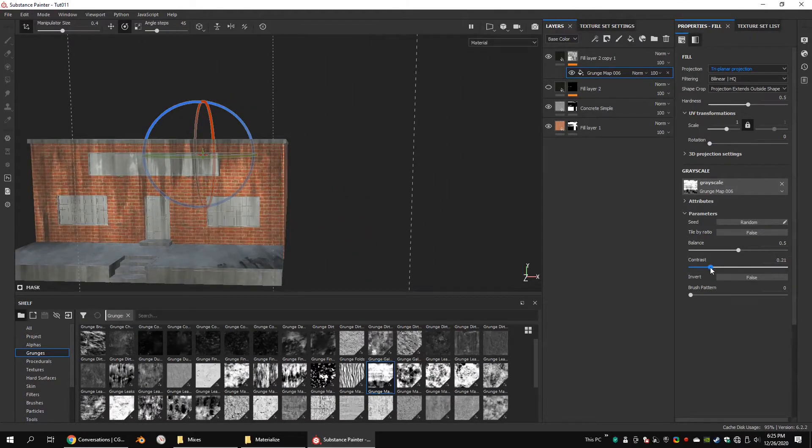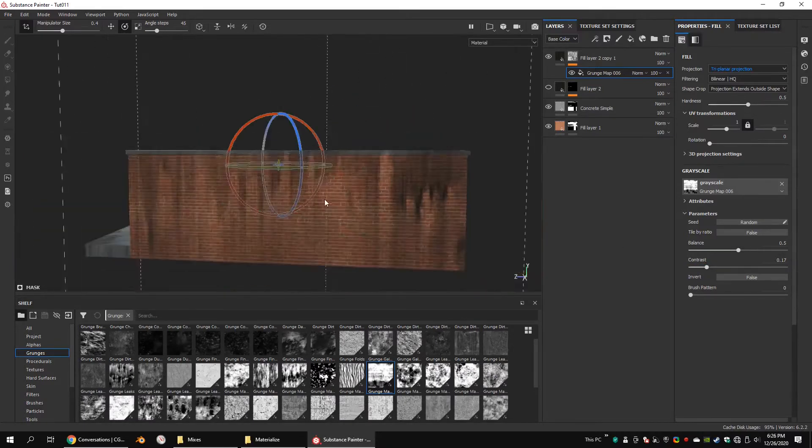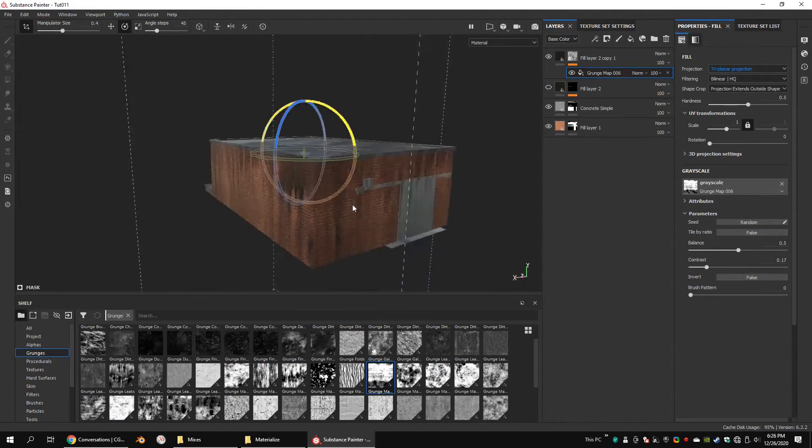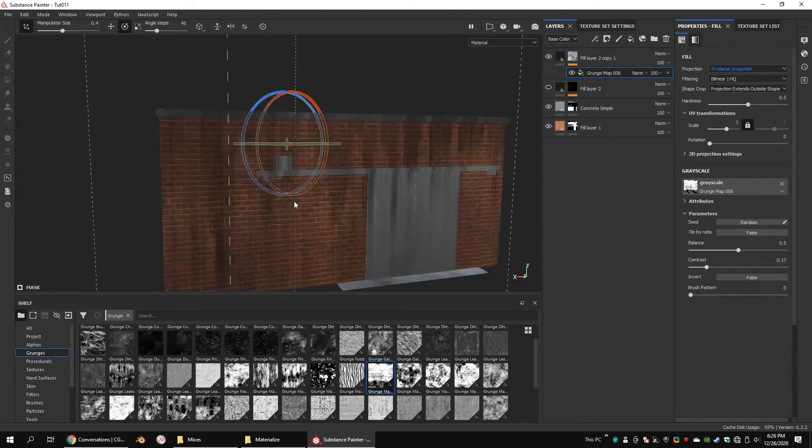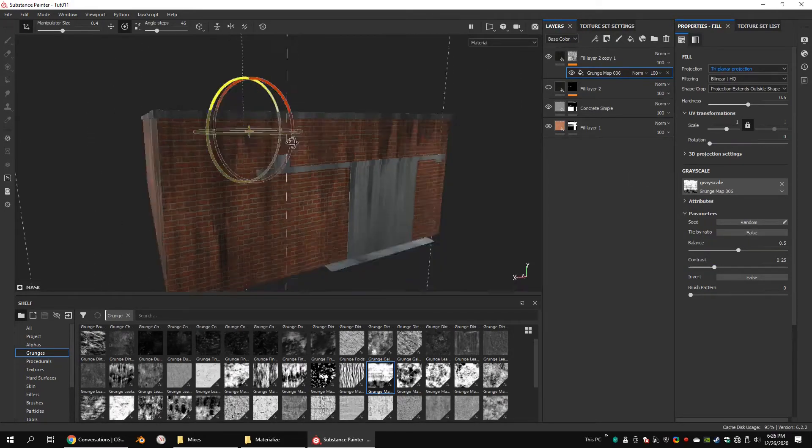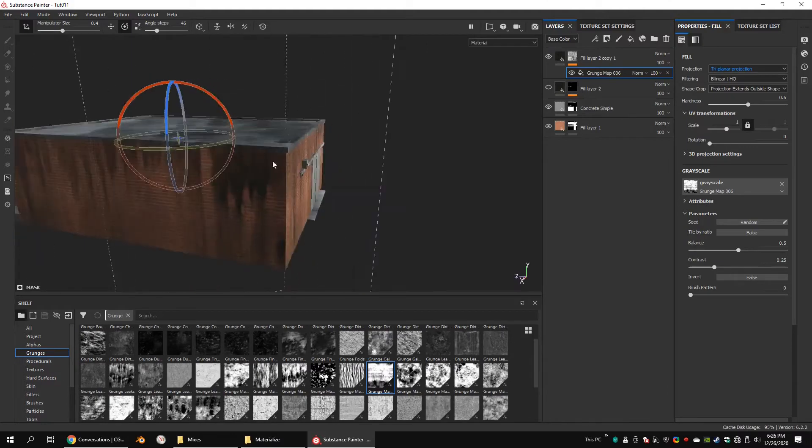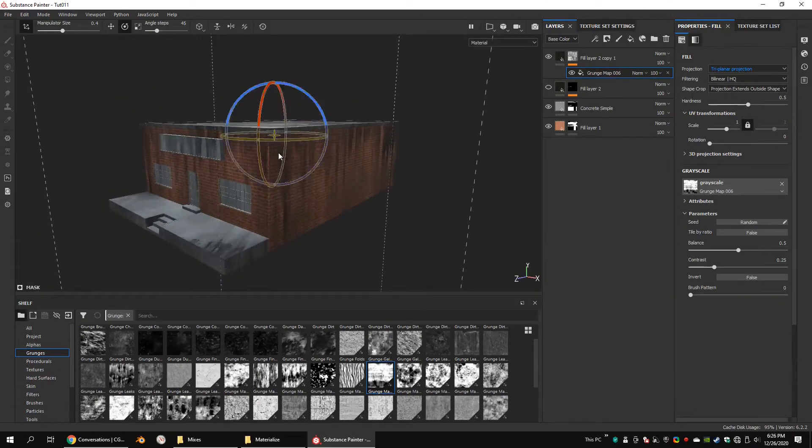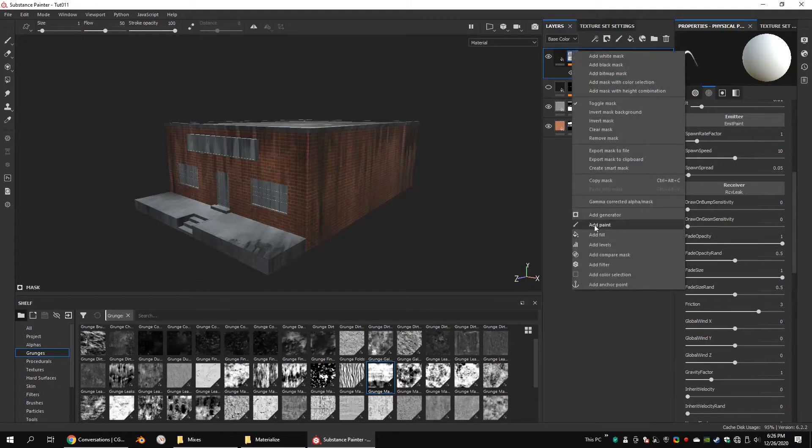Play with the contrast and the balance on the texture settings. Add paint above the fill.